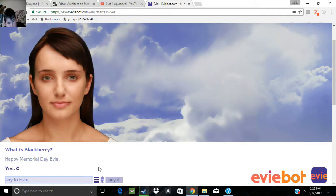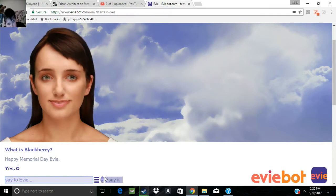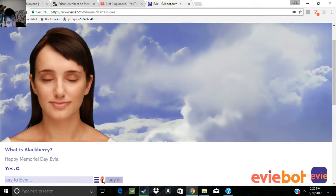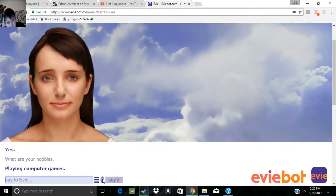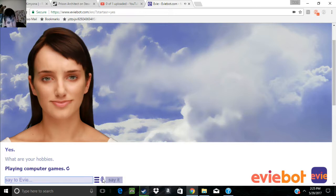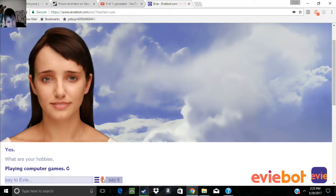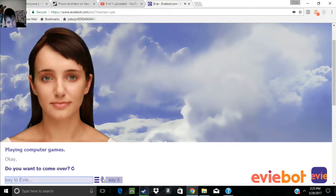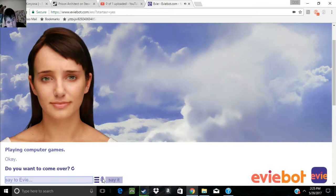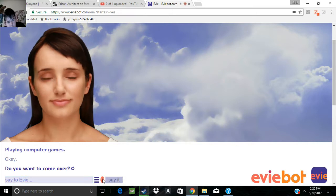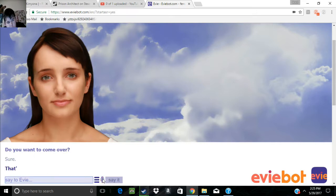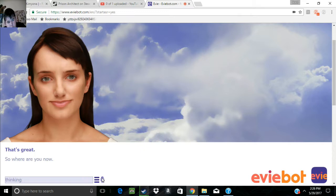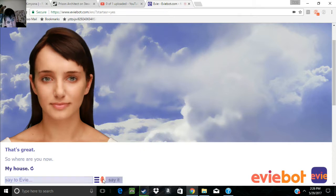Yes. Picks it up perfectly. What are your hobbies? Playing computer games. Do you want to come over? Sure. That's great. So, where are you now? My house. Which is where?